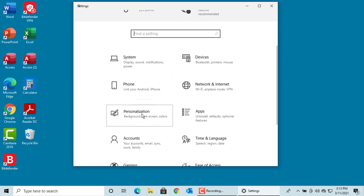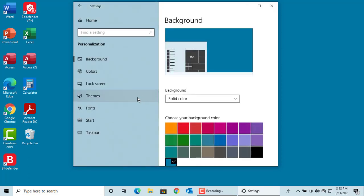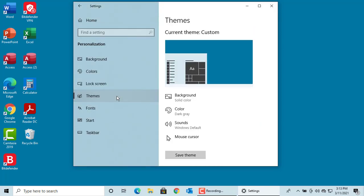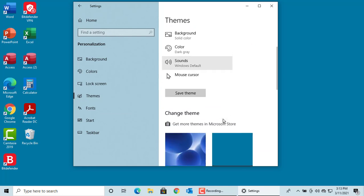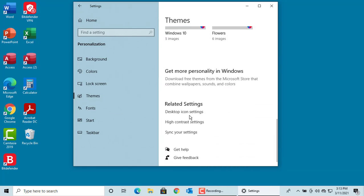Click on Personalization, then click on Themes. Scroll down and click on Desktop icon settings.